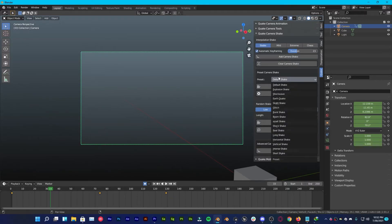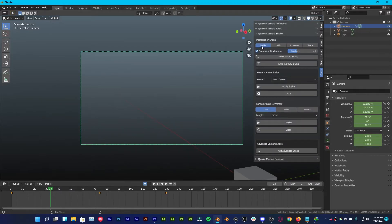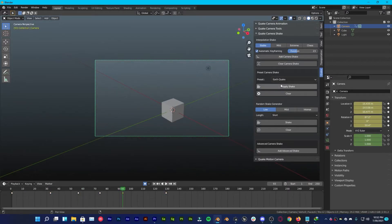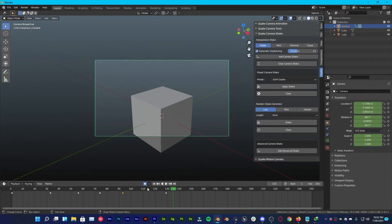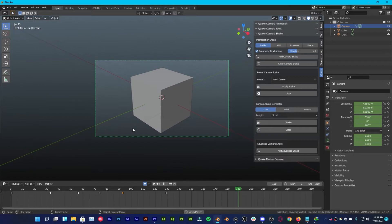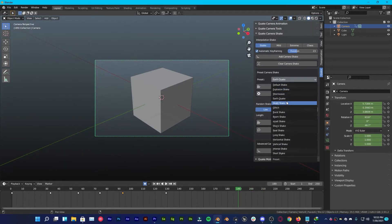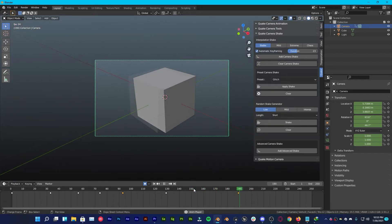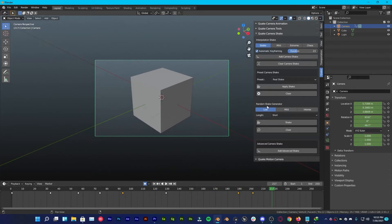There's also a shake preset — I'll go with Earthquake and Stable. Click Add Camera Shake and it gives the realism you want for your scene. You can also add some glitch wherever your keyframe is, and you can have a little bit of shake added right there. Now you have a random shake generator as well.